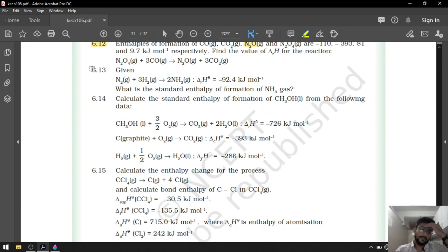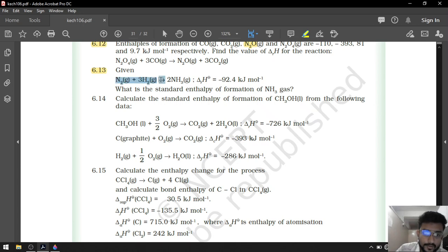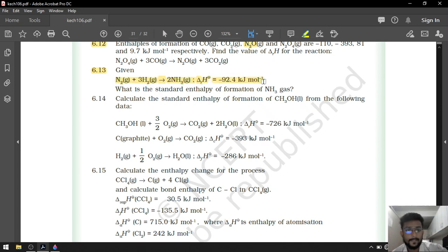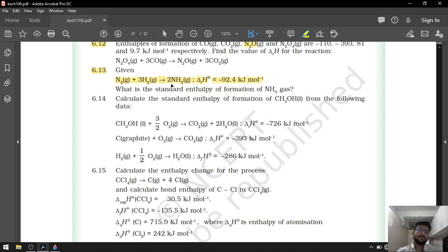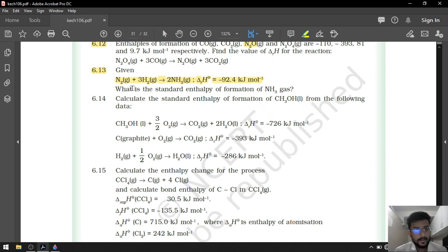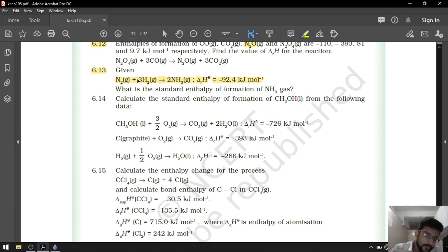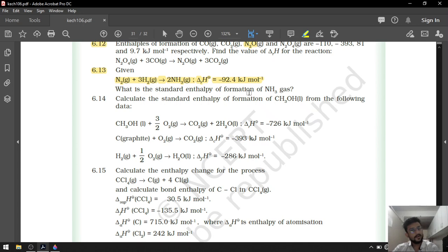After that, question number 6.13. They have one reaction: N2 plus 3H2 gives 2NH3, with reaction enthalpy minus 92.4 kilojoule per mol. For the standard enthalpy of formation, we require only 1 mol of product, with reagents in elemental state. So we simply divide this equation by 2. Delta R H divided by 2 gives 92.4 divided by 2 as your answer. One-marker question — very easy.